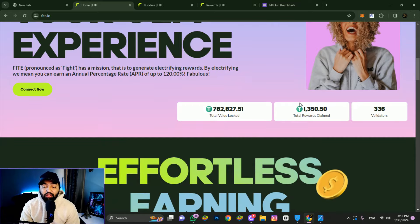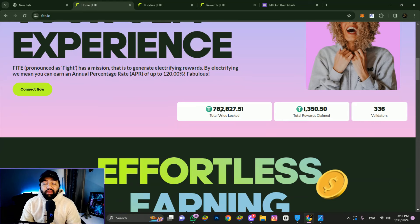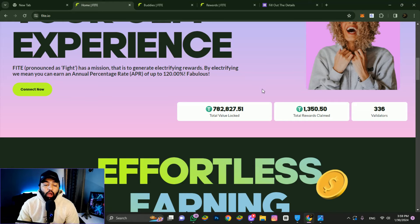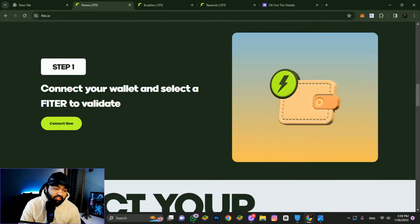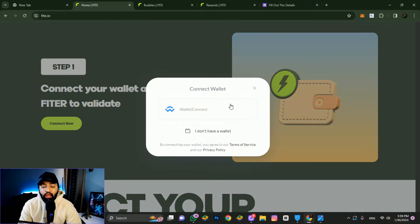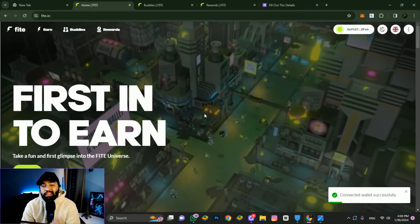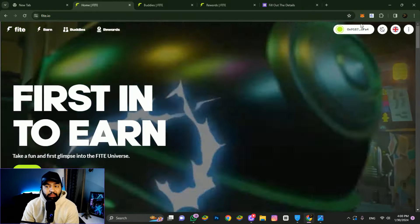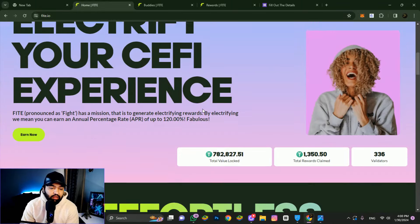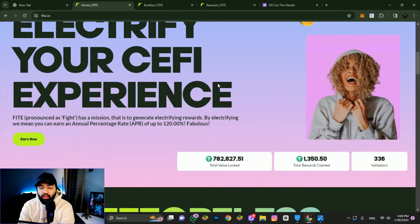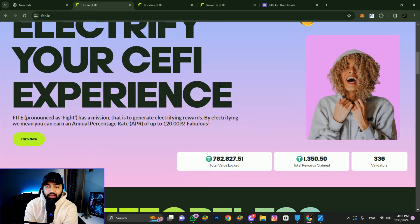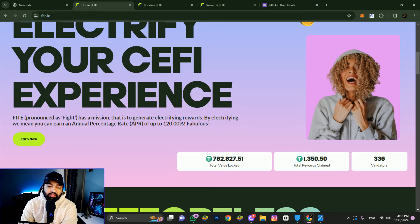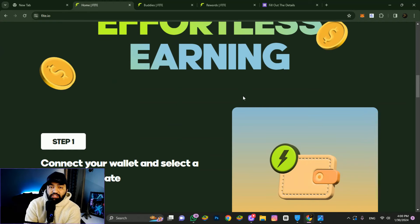You can check total values locked and total rewards claimed. The fighter is a professional trader on this platform that you select to earn daily USDT rewards.